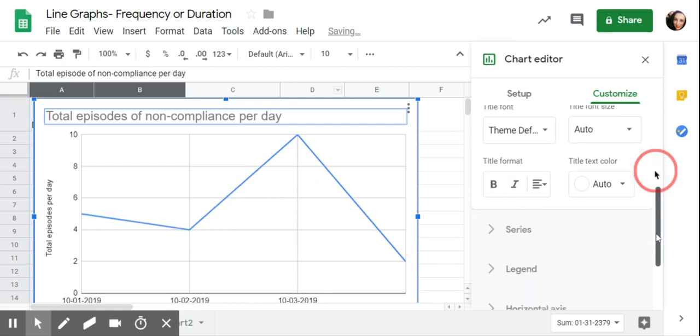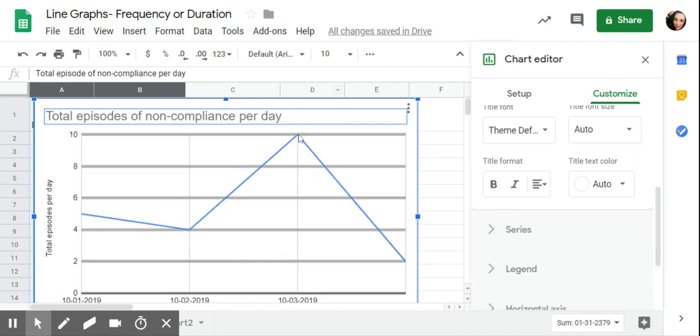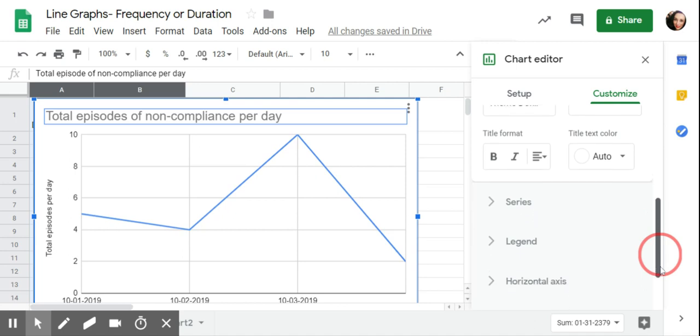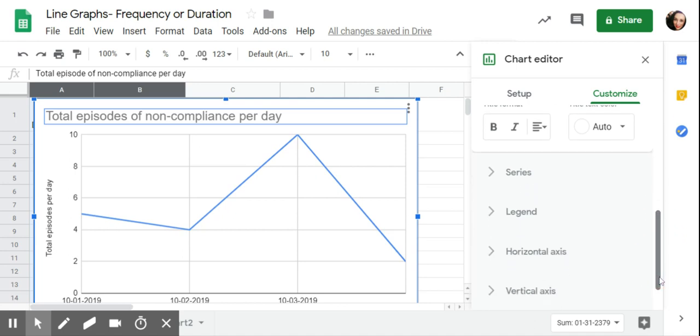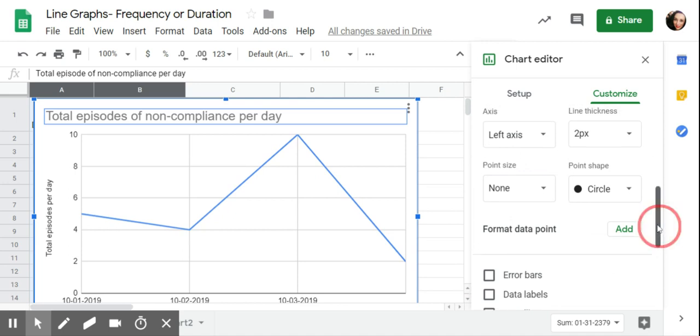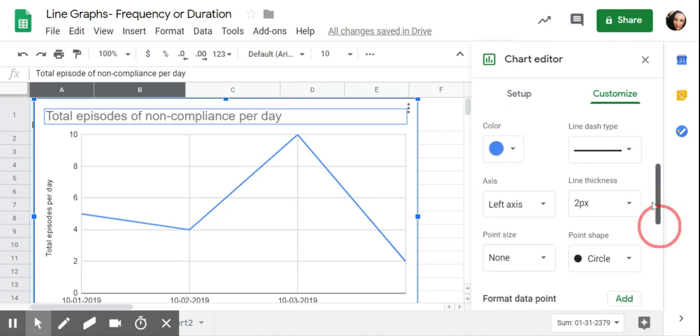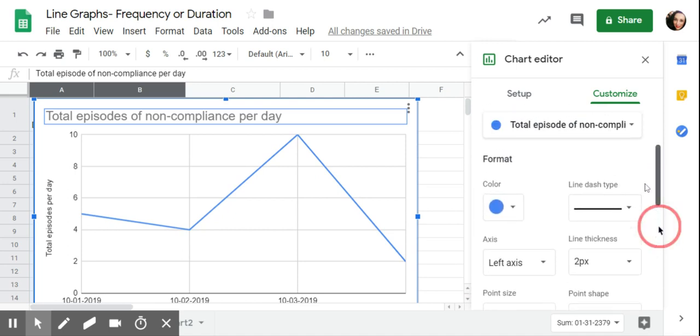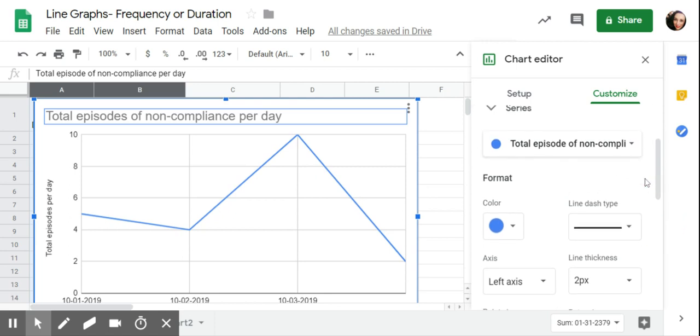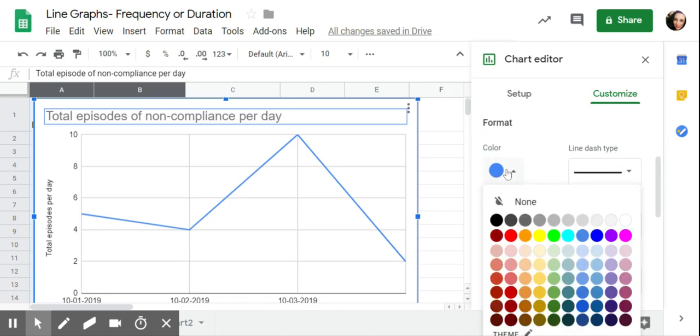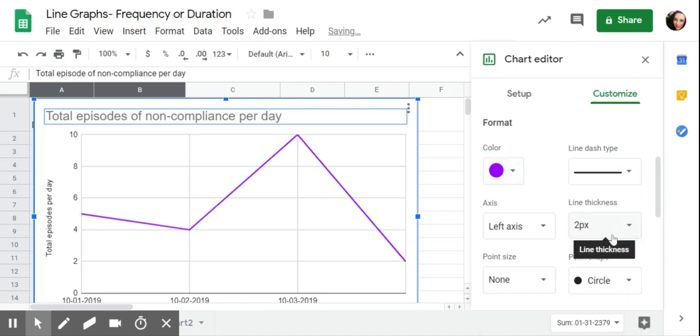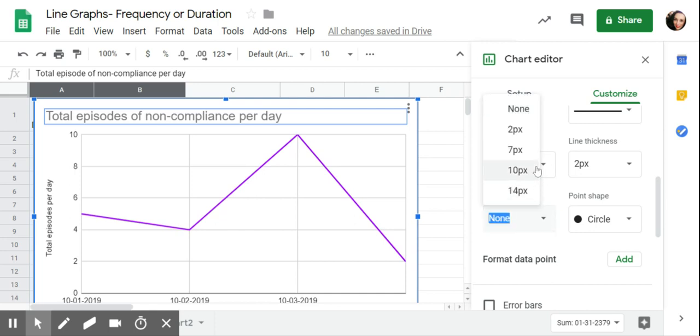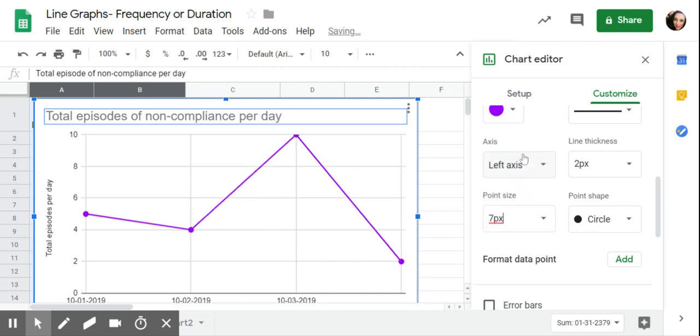One thing I don't like is that Google Sheets just does like a line. It doesn't give you the data points. You can't see the actual dots, which I'm not a fan of. So I always go to series. I could change the color if I'm so inclined. Maybe I'll make it purple because I like purple. Then I can go down to point size. Right now it's saying none. That's why it's just that zigzaggy line. And then I usually just say seven point because that stands out.